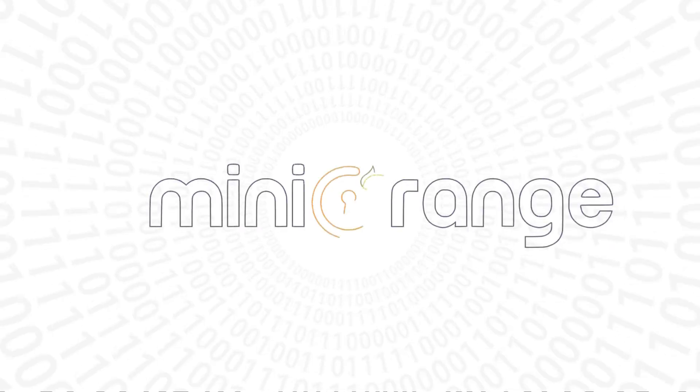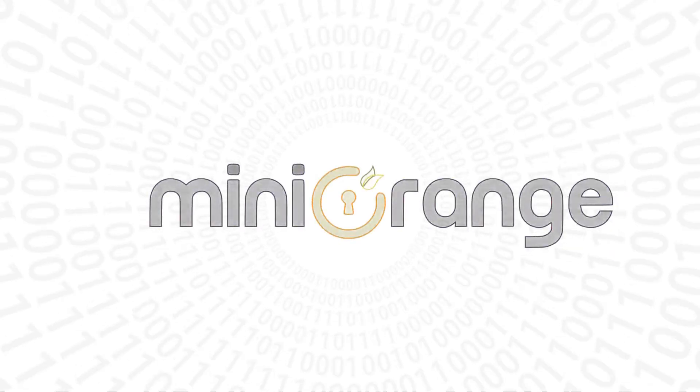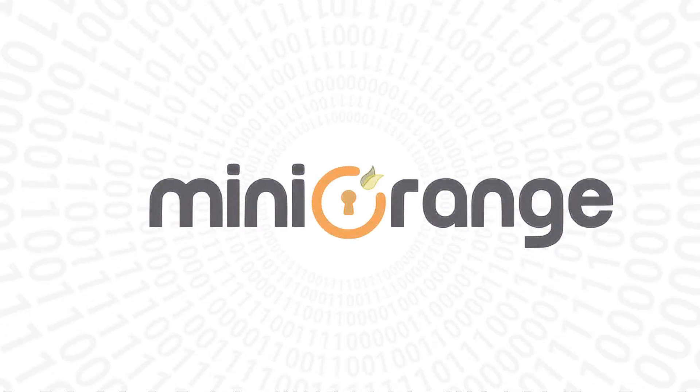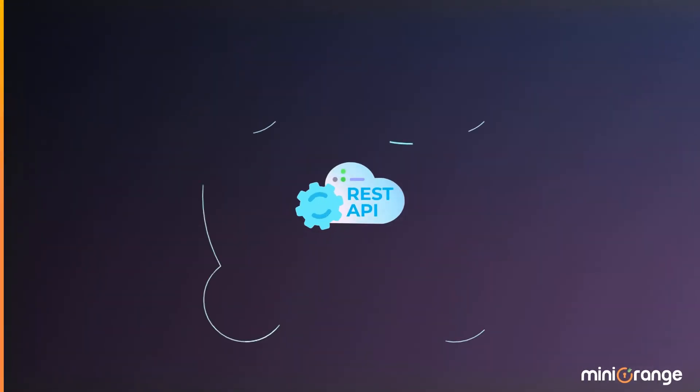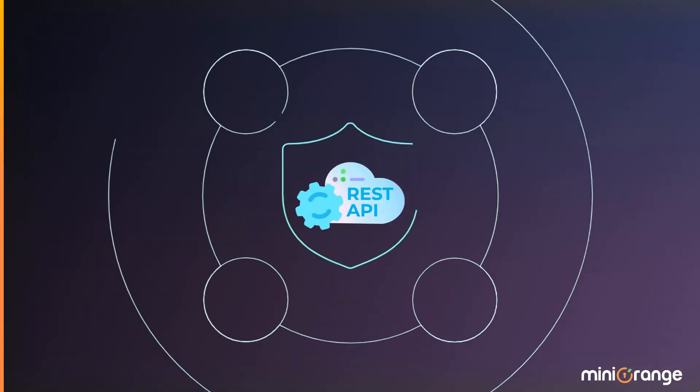Greetings and welcome to Mini-Orange. API security is one of the most crucial aspects of modern web applications.